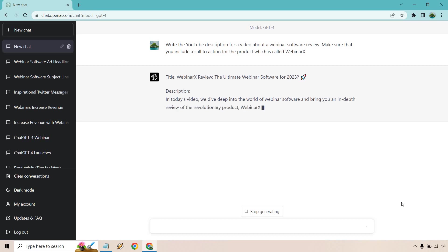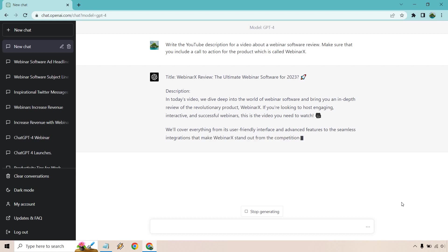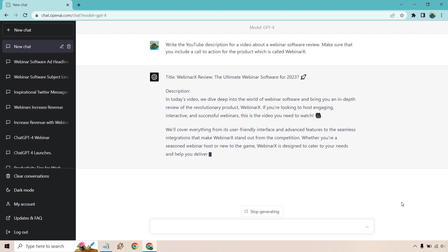So here's our description. It even gives us the title. Well, in today's video, we dive deep into the world of webinar software and bring you an in-depth review of the revolutionary product, Webinar X. So if you're looking to host engaging, interactive, and successful webinars, this is the video for you. Talking about everything that it's going to cover, I'll let it continue going on. We'll see if it has the call to action, which it should at the end. But something, once again, I just want to bring up is that with a lot of these prompts, be very flexible.